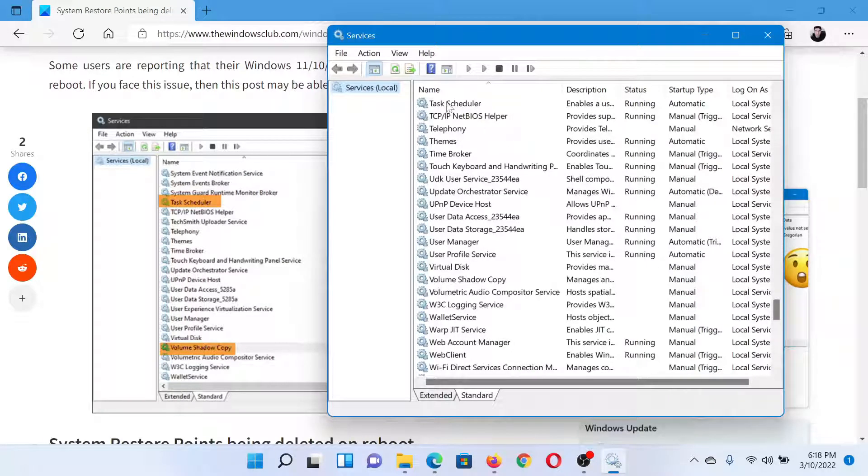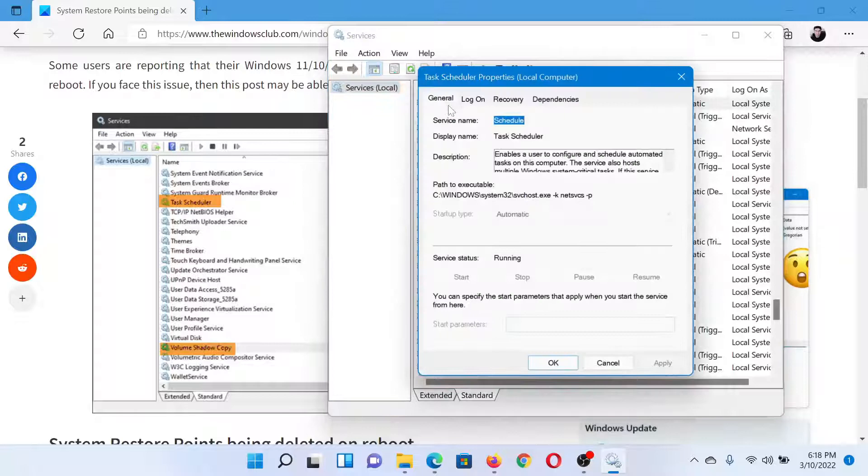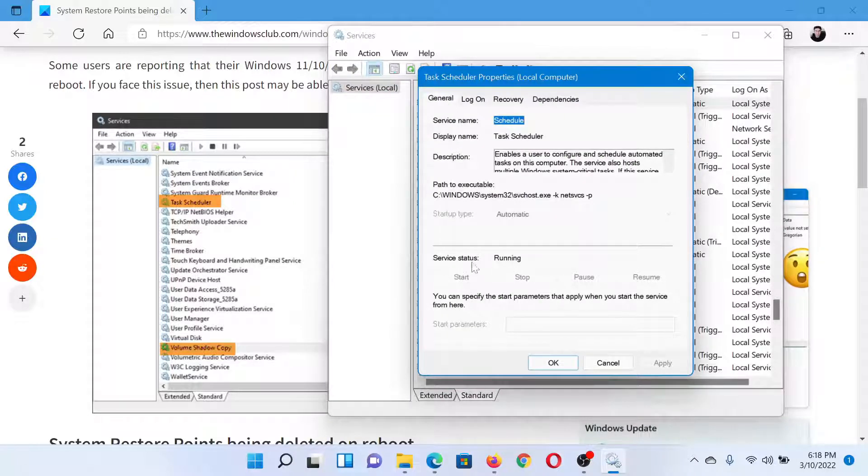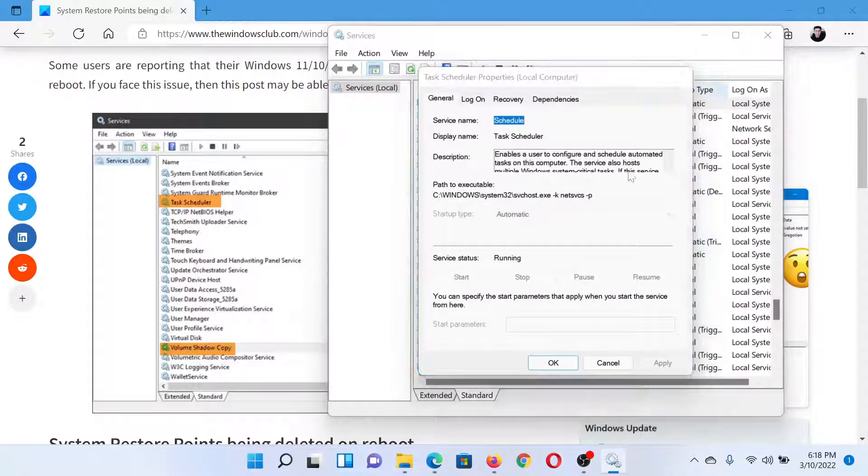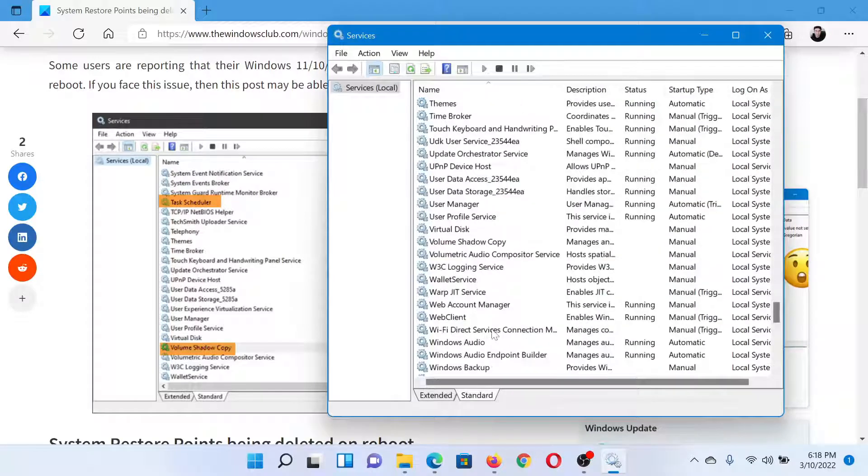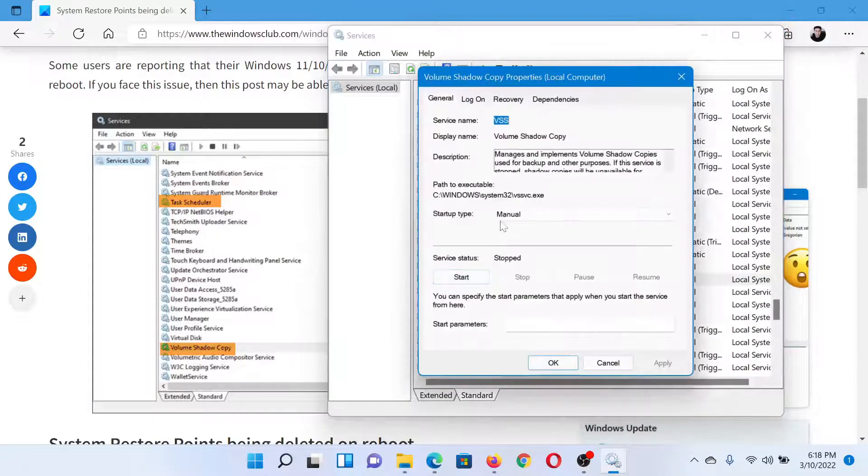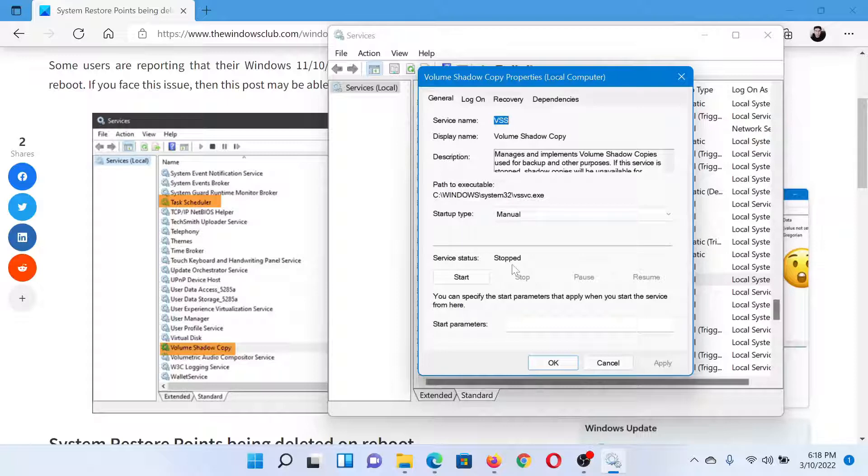Double click on the Task Scheduler service and make sure that the service status is running. Similarly, scroll down to Volume Shadow Copy and double click on it. Make sure that the service status is running.